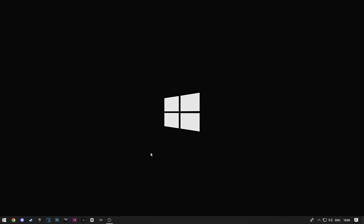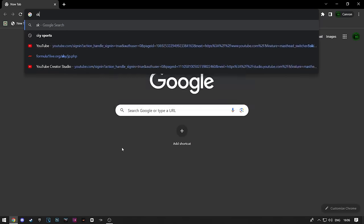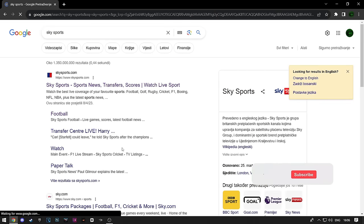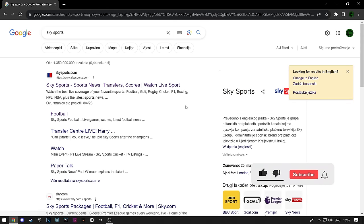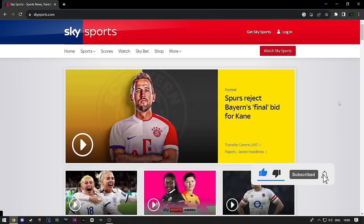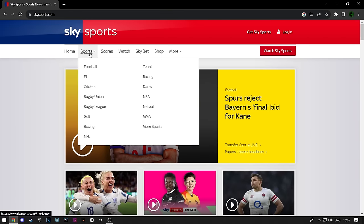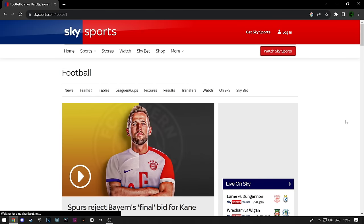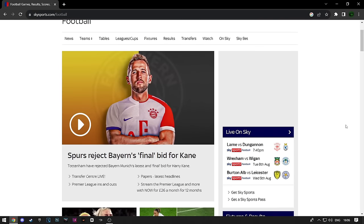First, open up Google and search for Sky Sports. Click the first link that pops up. When the website loads up, click on Sports and then Football. Now click on Live on Sky.